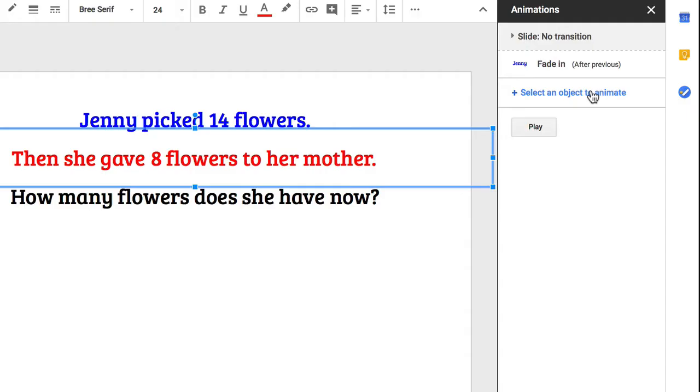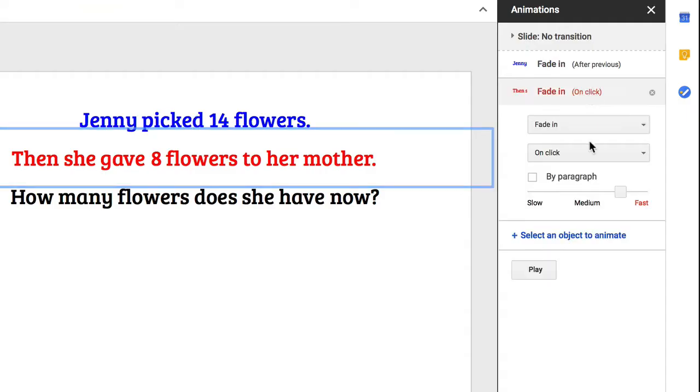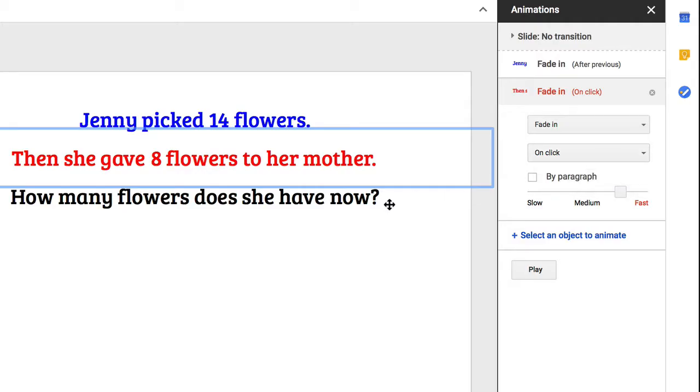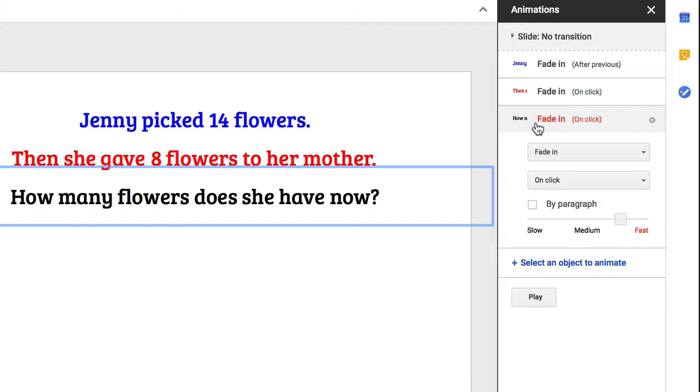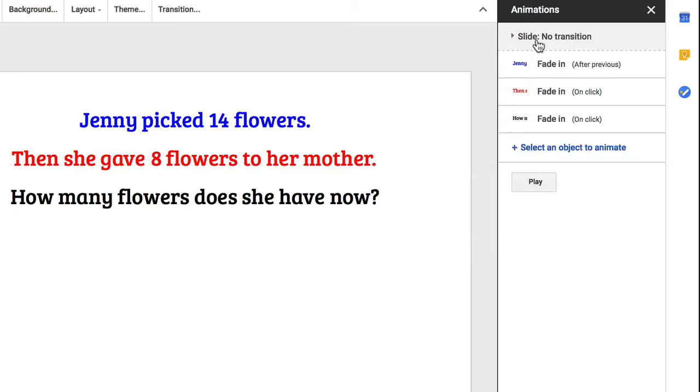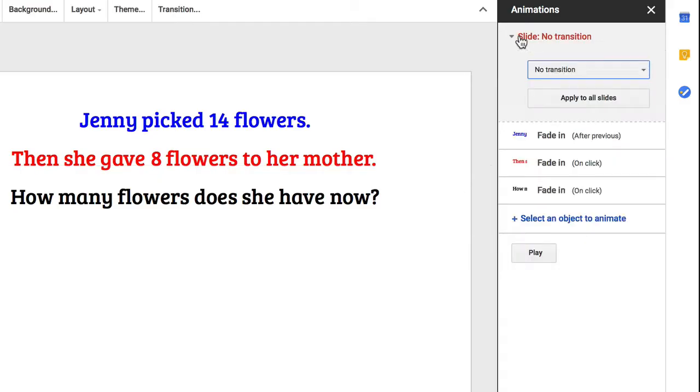Then I'll move down to this next component, she gave 8 flowers to her mother, and click on that and stick with fade in for that. This one I'll keep on click because I'd like to control that myself manually. Then I'll do the same thing with the third part, the question of the word problem.